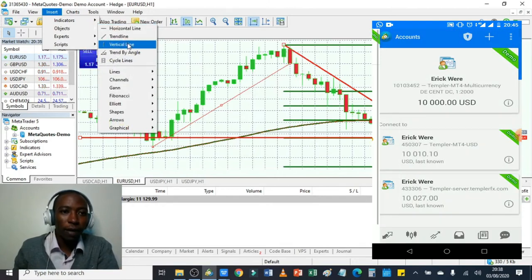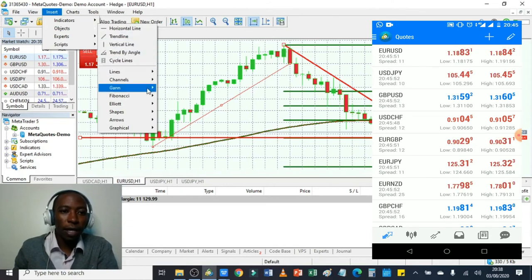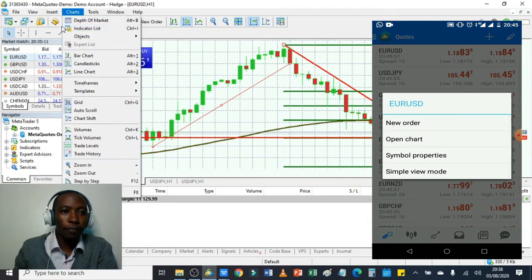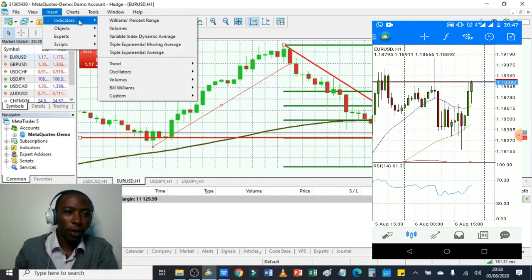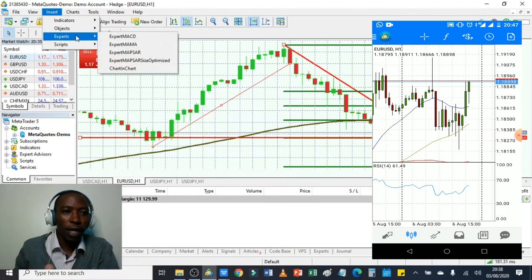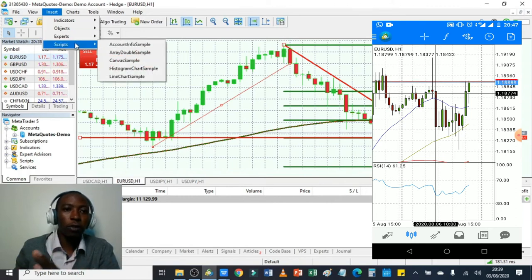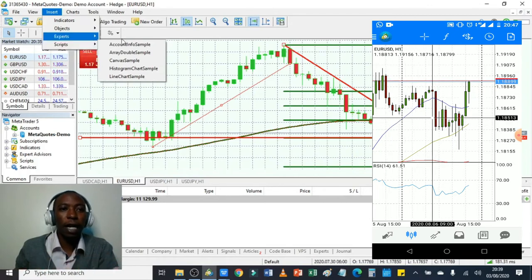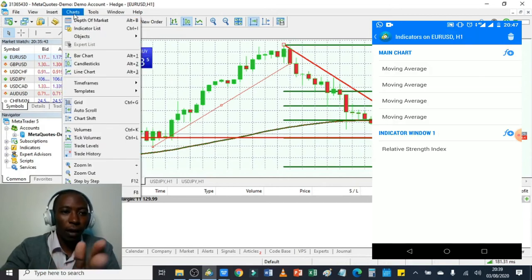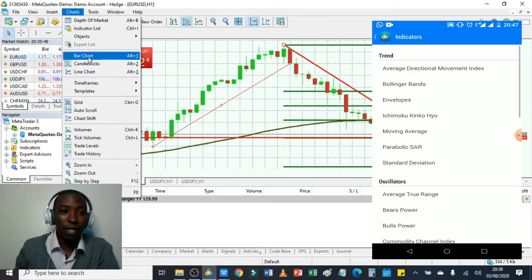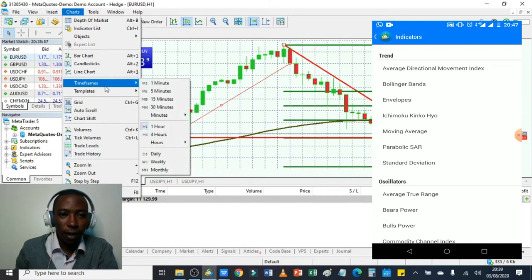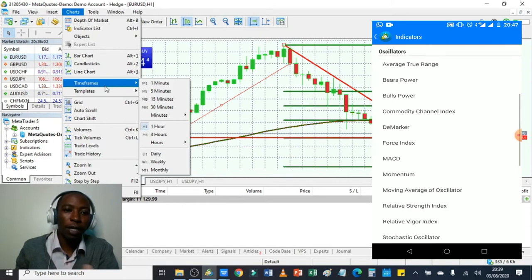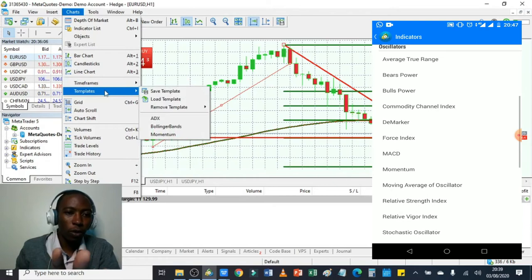For easy access, you can have the vertical line, horizontal line, trend line, Fibonacci, and more directly on the toolbar — or access them under Insert > Objects. Under Charts, you can see we have a bar chart, candlestick chart, and line chart. You can also adjust time frames from 1 minute, 5 minute, 15, 30, 1 hour, 4 hours, daily, weekly, monthly, and more. Under Tools, you can place a new order.